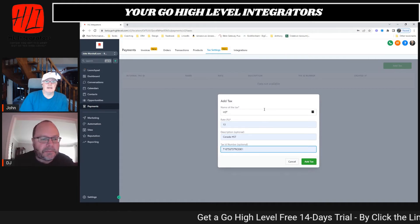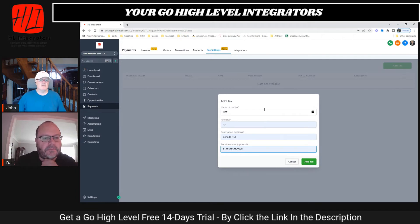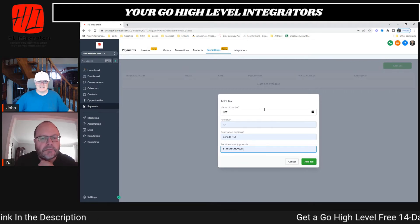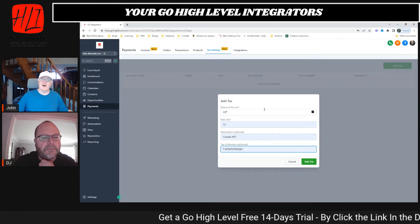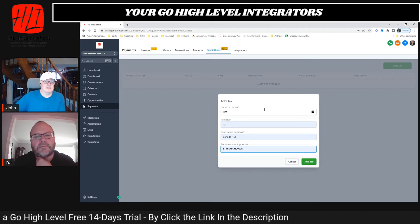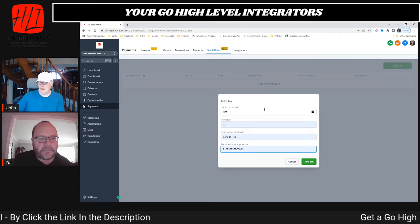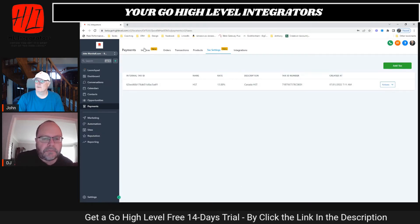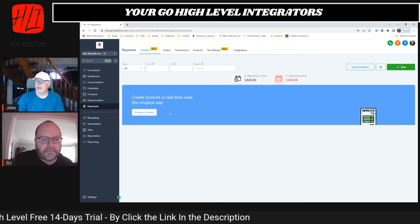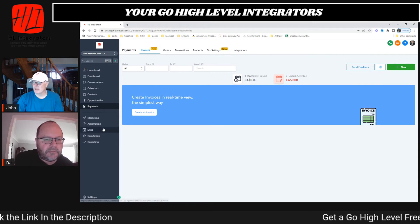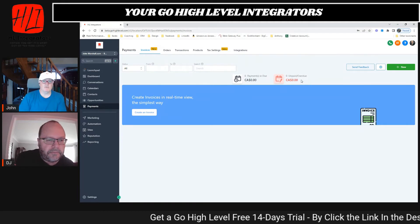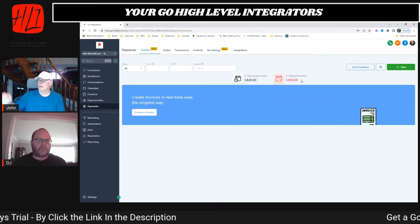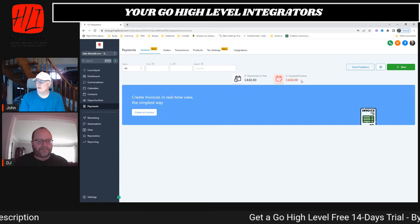The name of the tax is HST, the rate is 13%, the description is Canada Goods and Services — and that happens to be my number. I love the fact that it remembers things from other accounts. So you name the tax and put in the rate. Depending on where you're selling you may have multiple taxes — in Canada we've got one harmonized tax, but in the US you've got 52 different tax jurisdictions. You can build out all the tax fields you need and build them into portfolios. We've added our first tax.